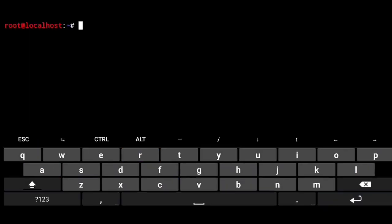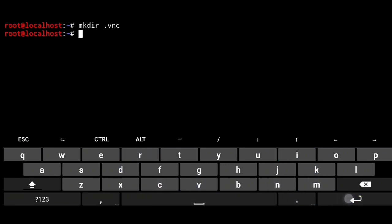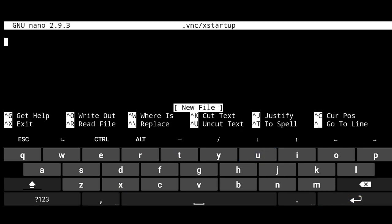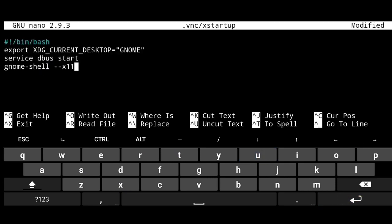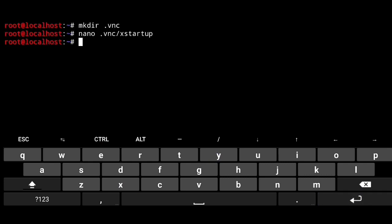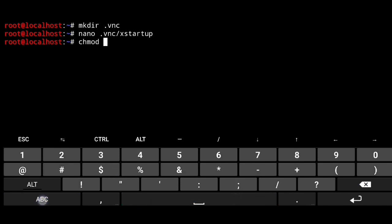Now we have to configure vnc startup file. To create a vnc directory, mkdir .vnc. And open x startup file. Nano .vnc xstartup. And paste following in it. Then just save the file. Control x, y and enter. Next we need to update this permission. Change mode.